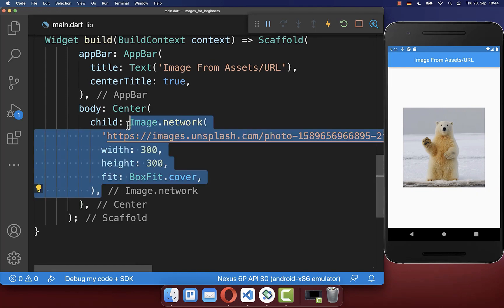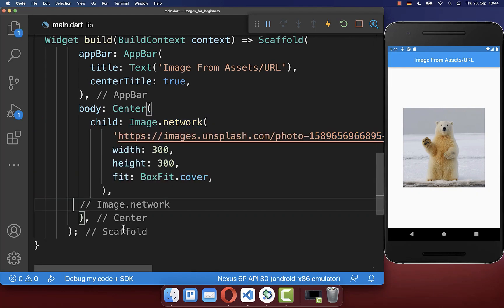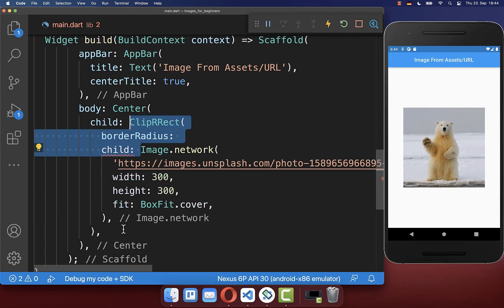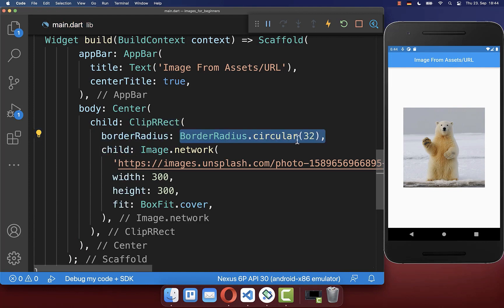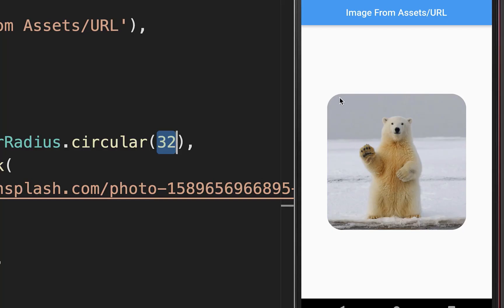To make your image rounded you can simply wrap it inside of a ClipRRect widget. And here you define the border radius. I put it for example to 32, and with this we have at the corners a rounded image.